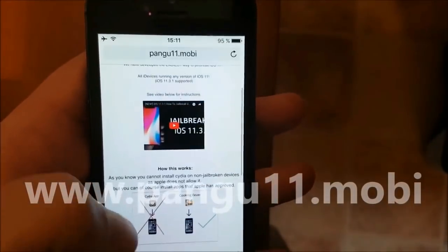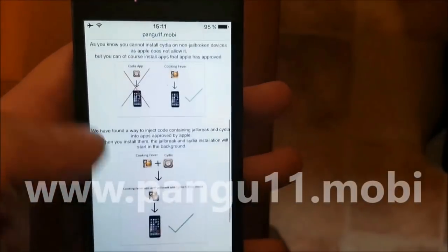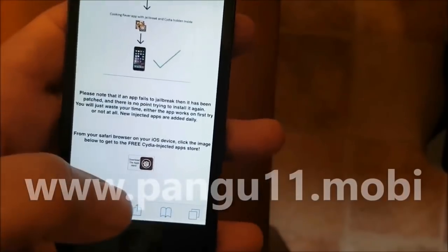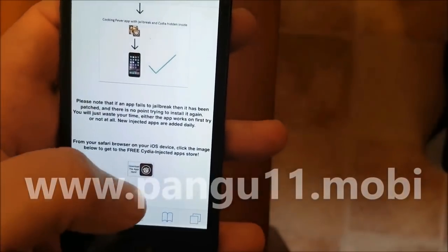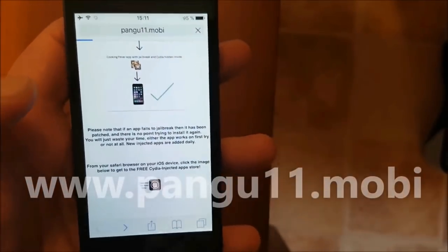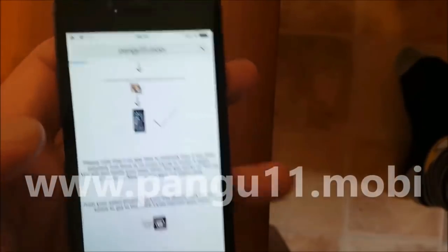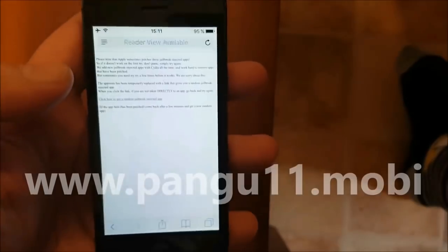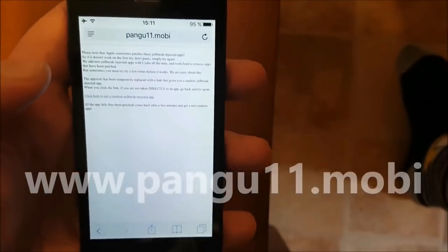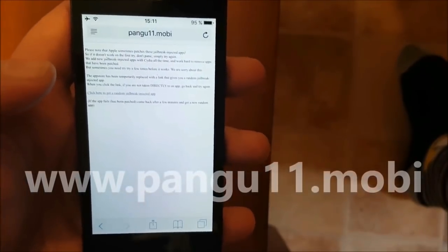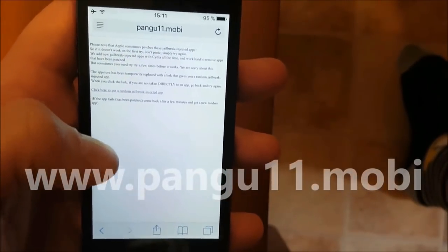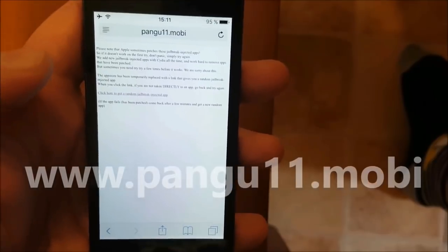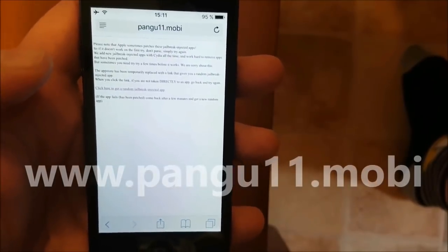So go to pangu11.mobile and scroll to the bottom and click this little icon here to get to the free jailbreak injected apps store, if you can call it a store.